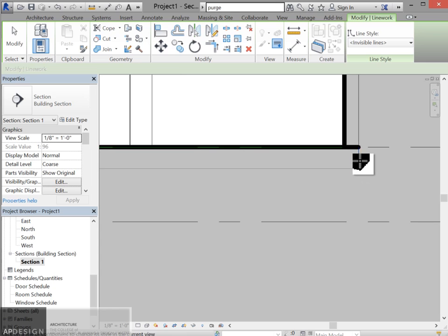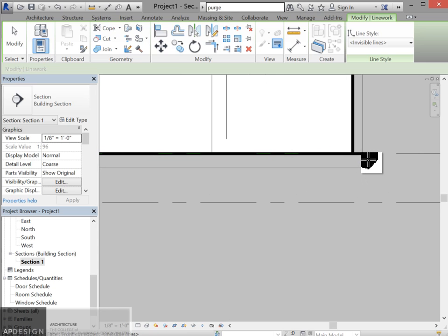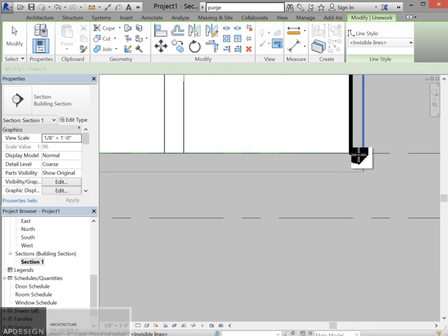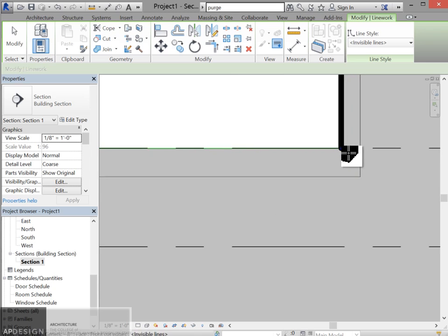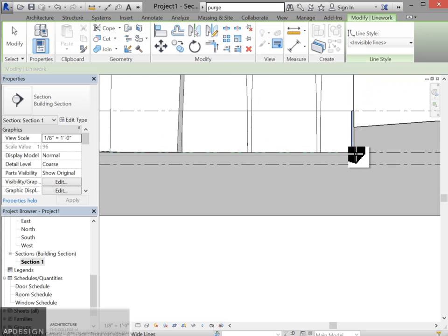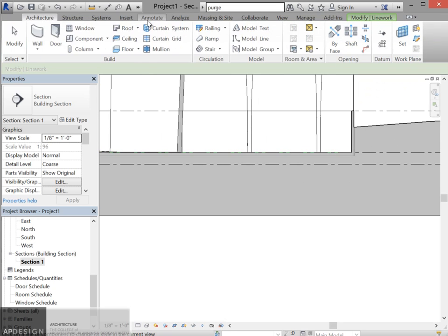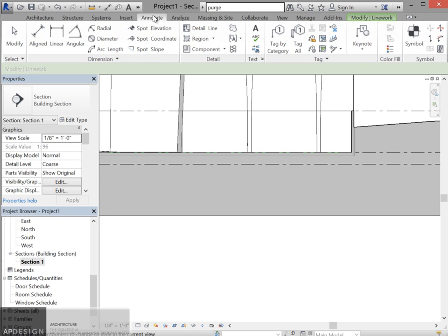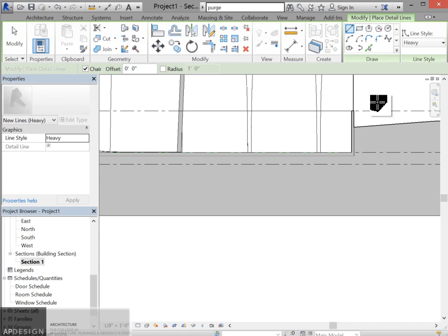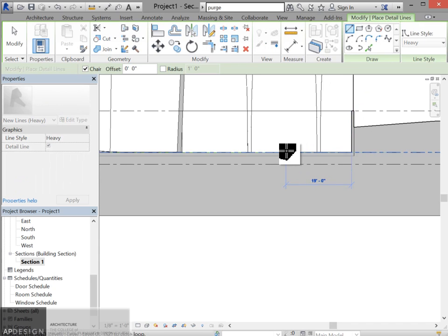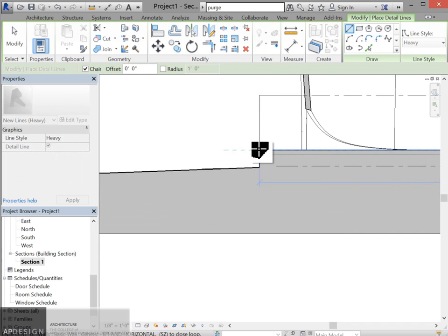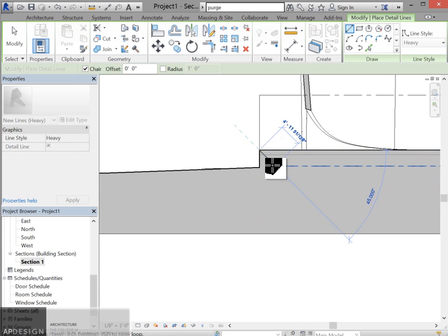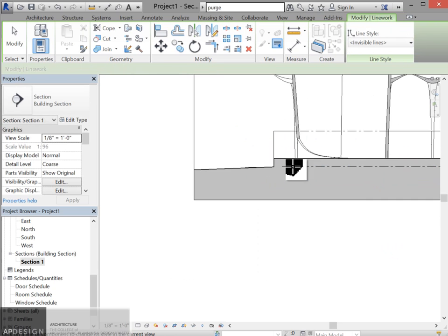It looks like if I got rid of that, I'll just have to draw it again. So I'll just go in to annotate and create a detail line. It's heavy. There. Alright, so now this all looks pretty good.